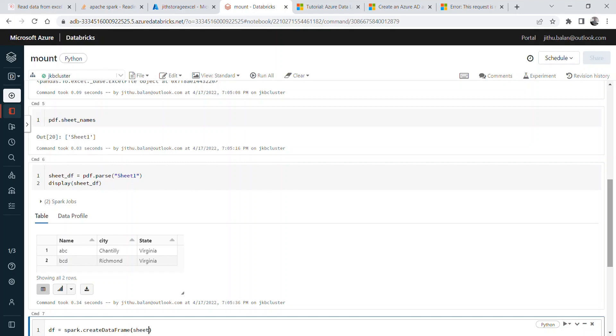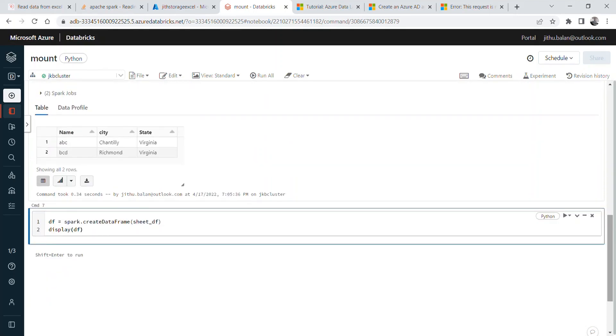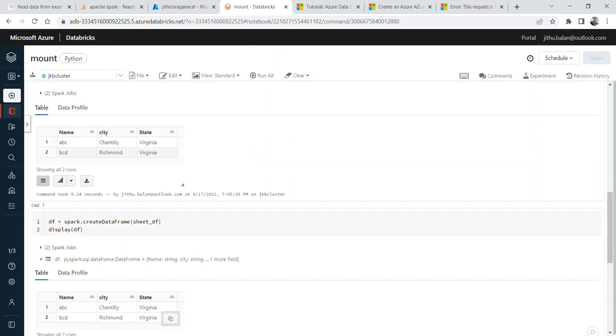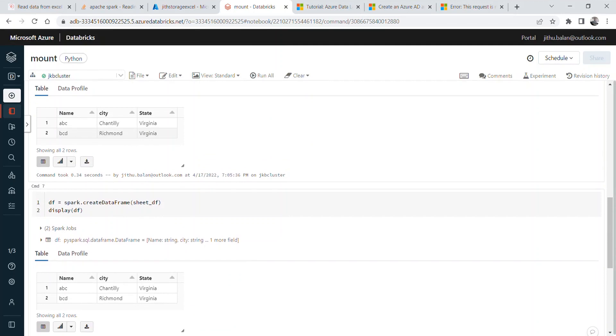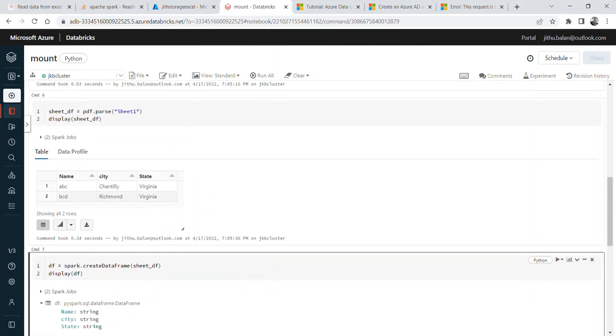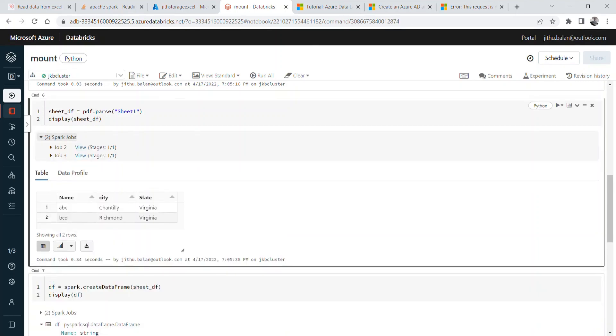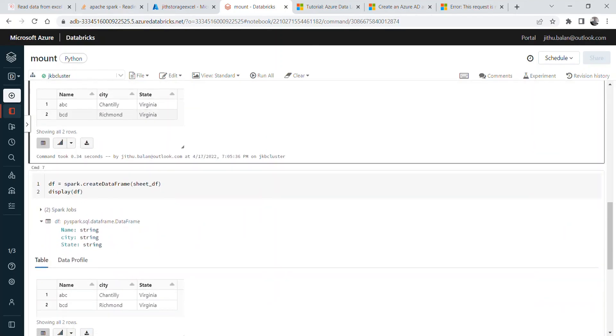This is the pandas df that we just created above, and you can display this Spark df. Here, yes. So it is the same dataframe, looks like the same, but this one is PySpark dataframe and the above one is pandas dataframe.